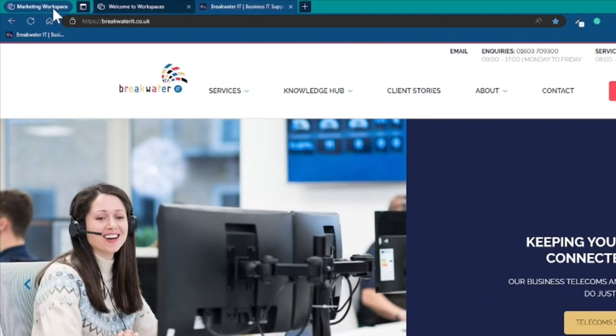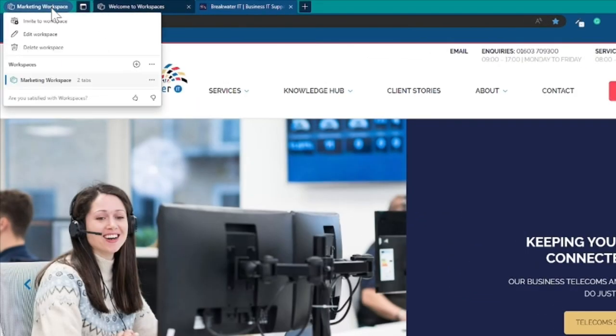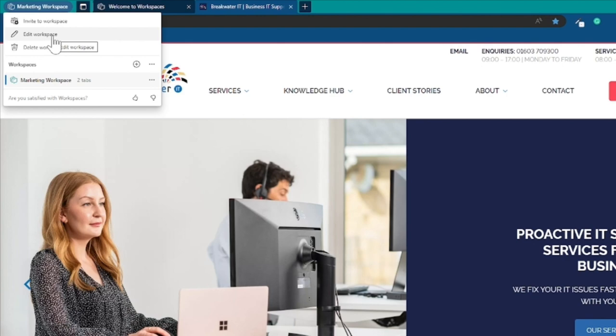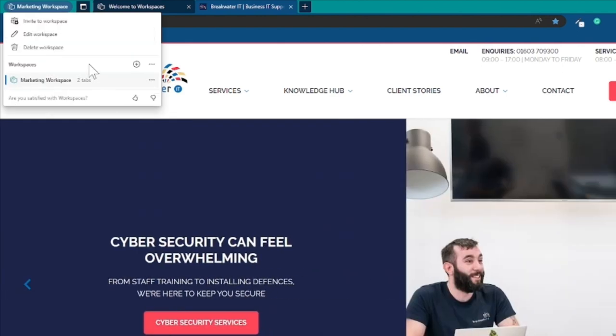Back to the workspace drop down and there's a few options so you can edit your workspace which allows you to edit the name and color choice and you can also delete your workspace.